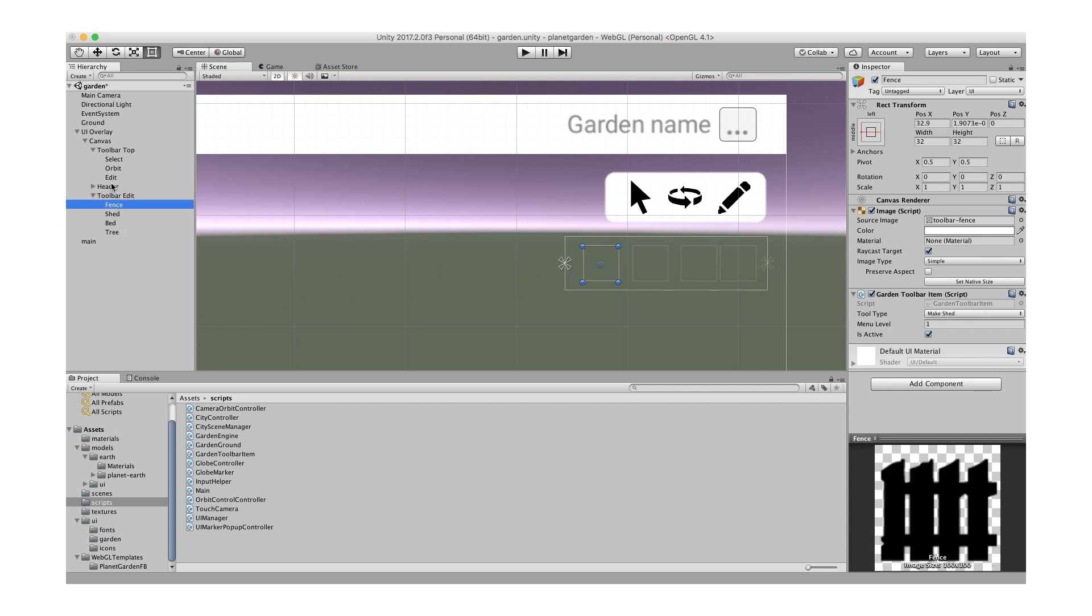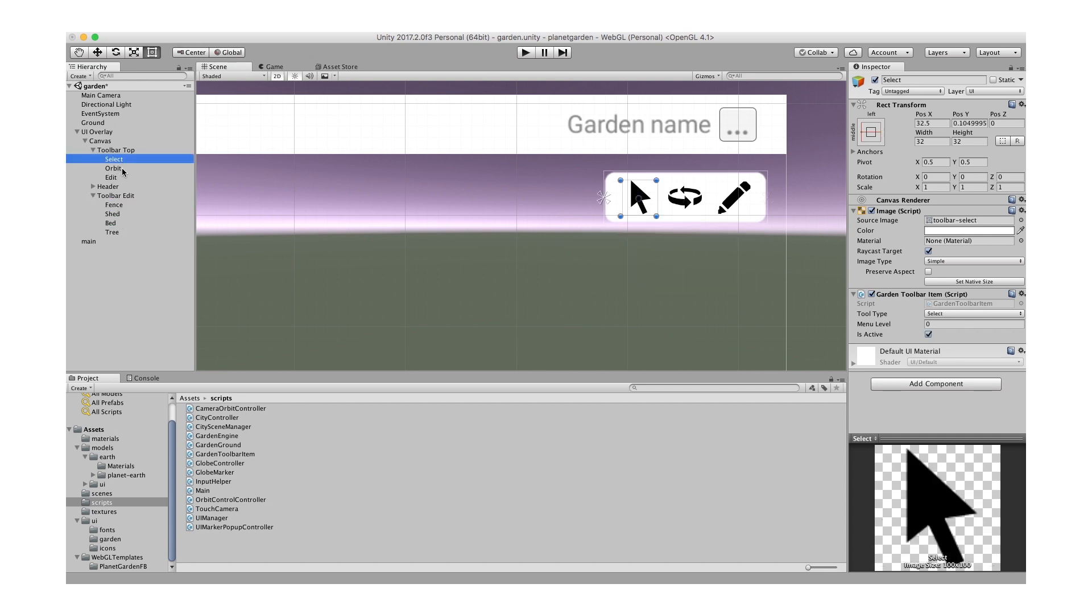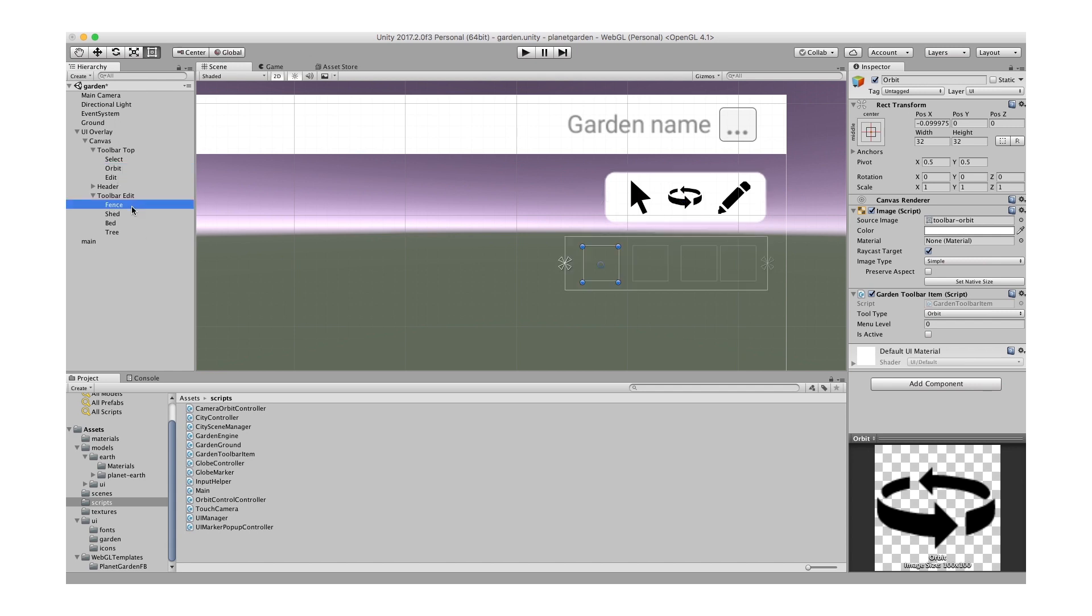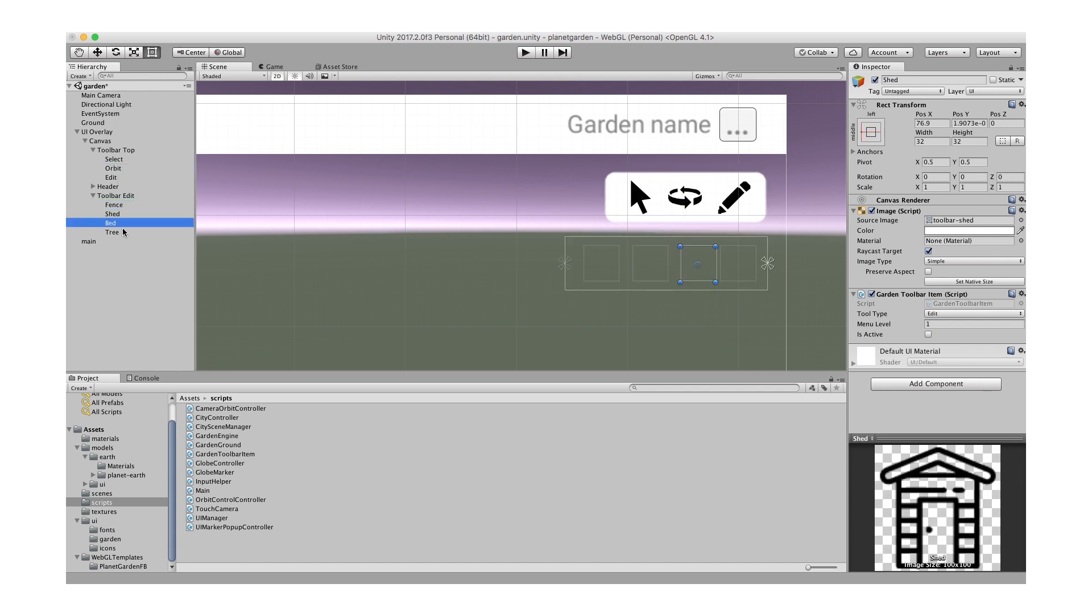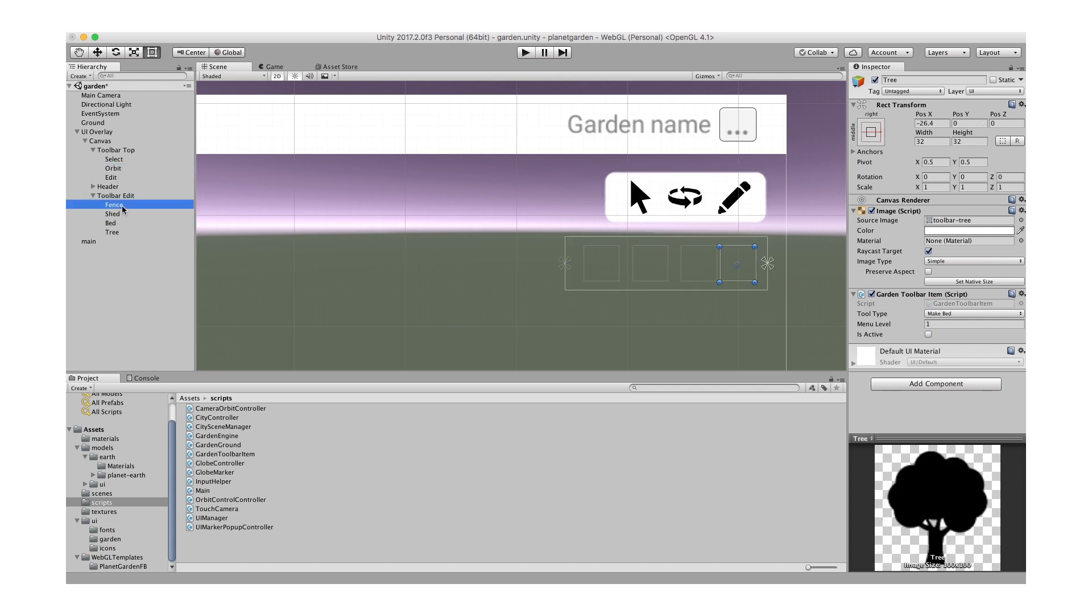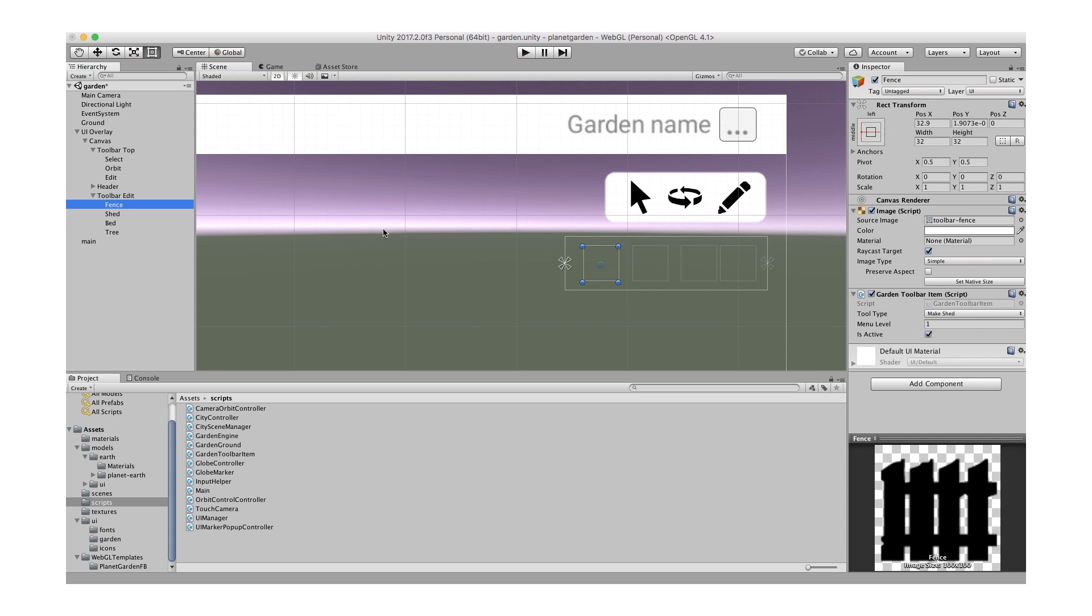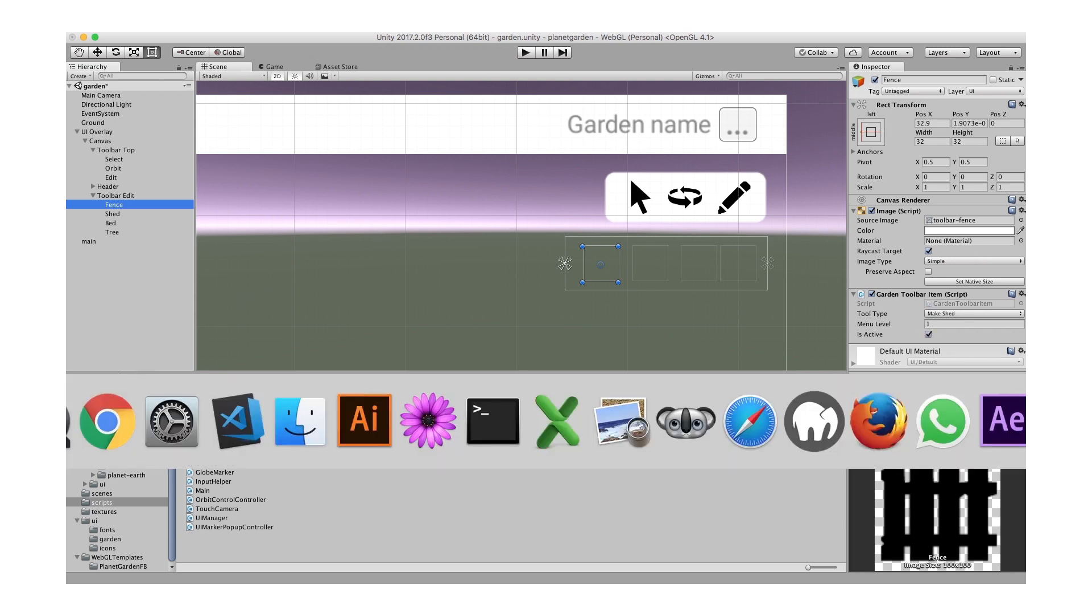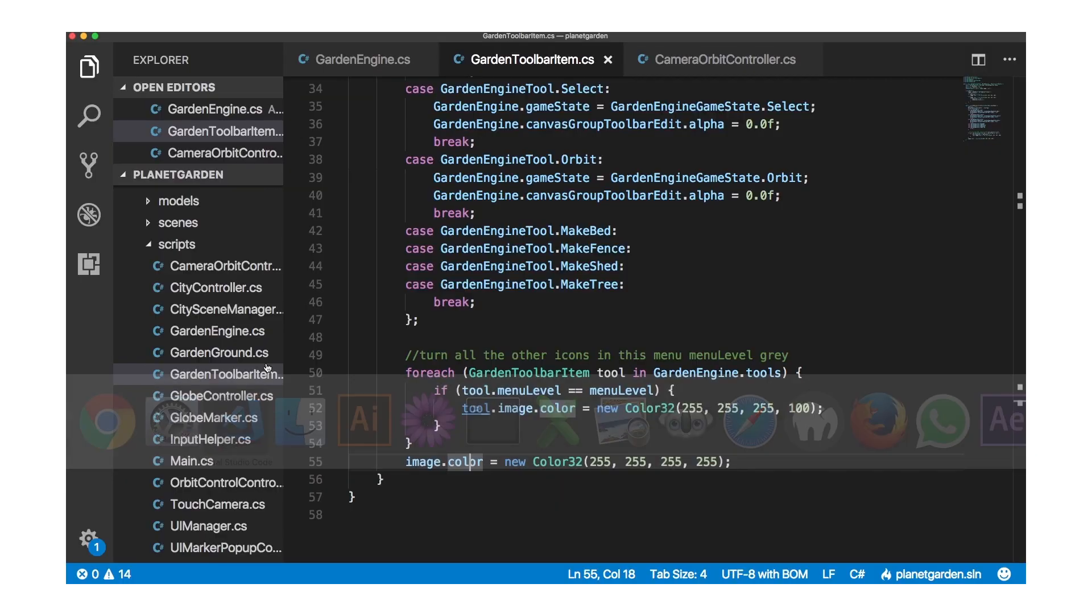And it's got the same these items here. Now the only thing to say is, actually no I'll go through that in a moment. But they are effectively the same. They just have their images and they've got this garden toolbar item script attached to it. So let's have a look at those scripts.